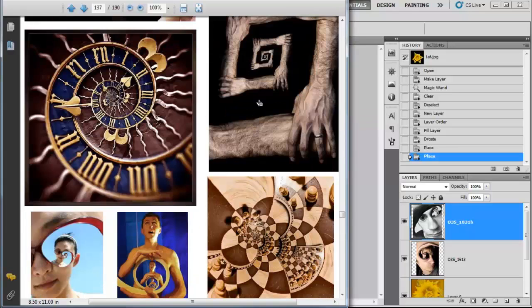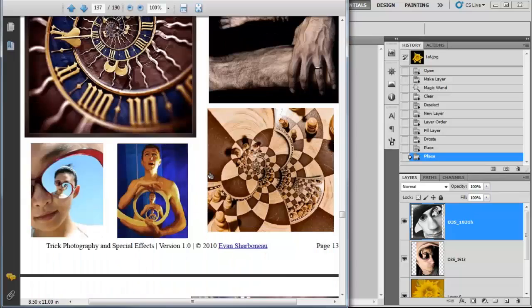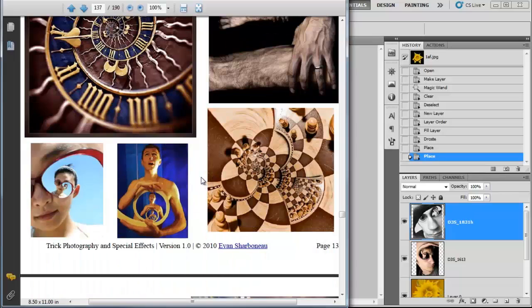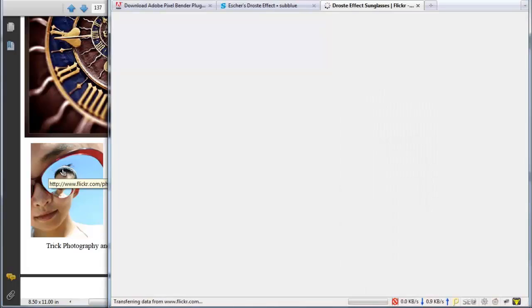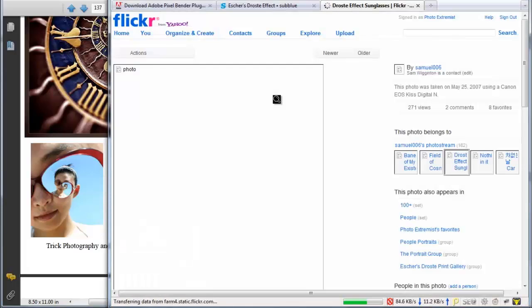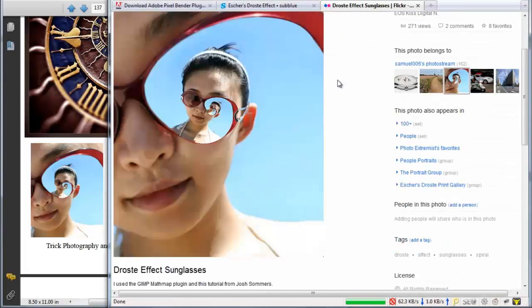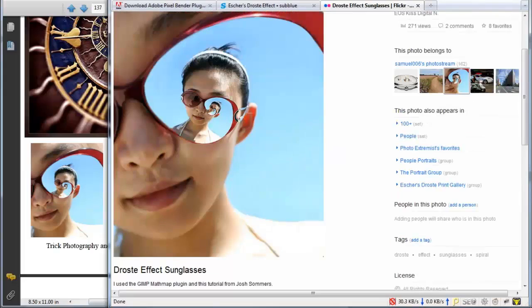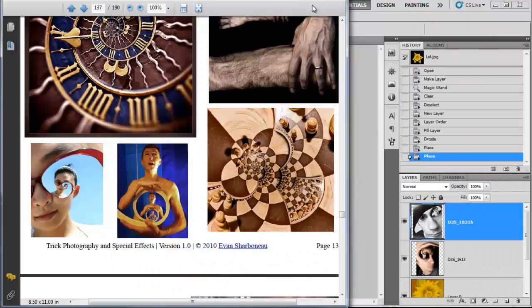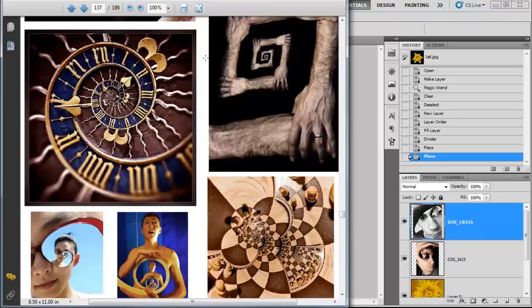And remember, you can click on all of these pictures and it will lead back to the original artist. So if I clicked on that picture for example, it would bring it up in Flickr and we could comment on this picture. And that is that. That's how you work with the draw stay effect.